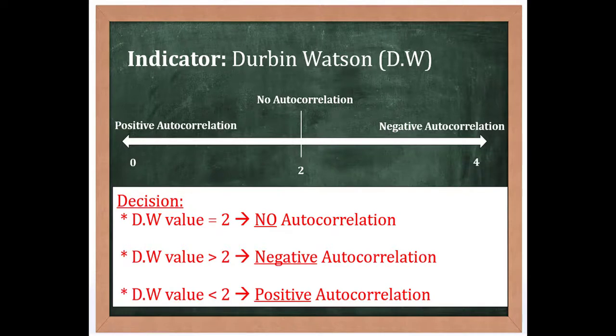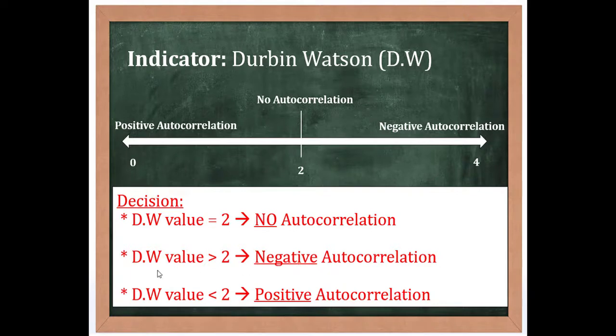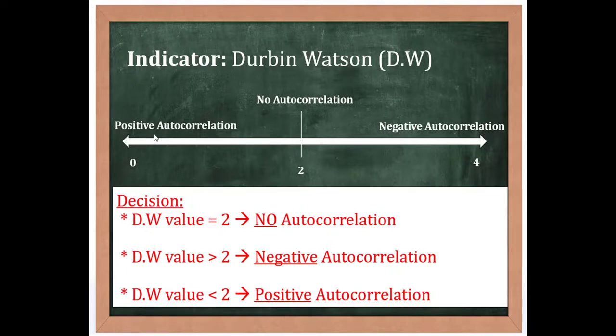If the value is greater than 2, there is autocorrelation but it is negative autocorrelation. When the value is less than 2, it means the model has positive autocorrelation. As you can see this interval, if you have the exact value, it means there is no autocorrelation problem in the model and we can proceed.